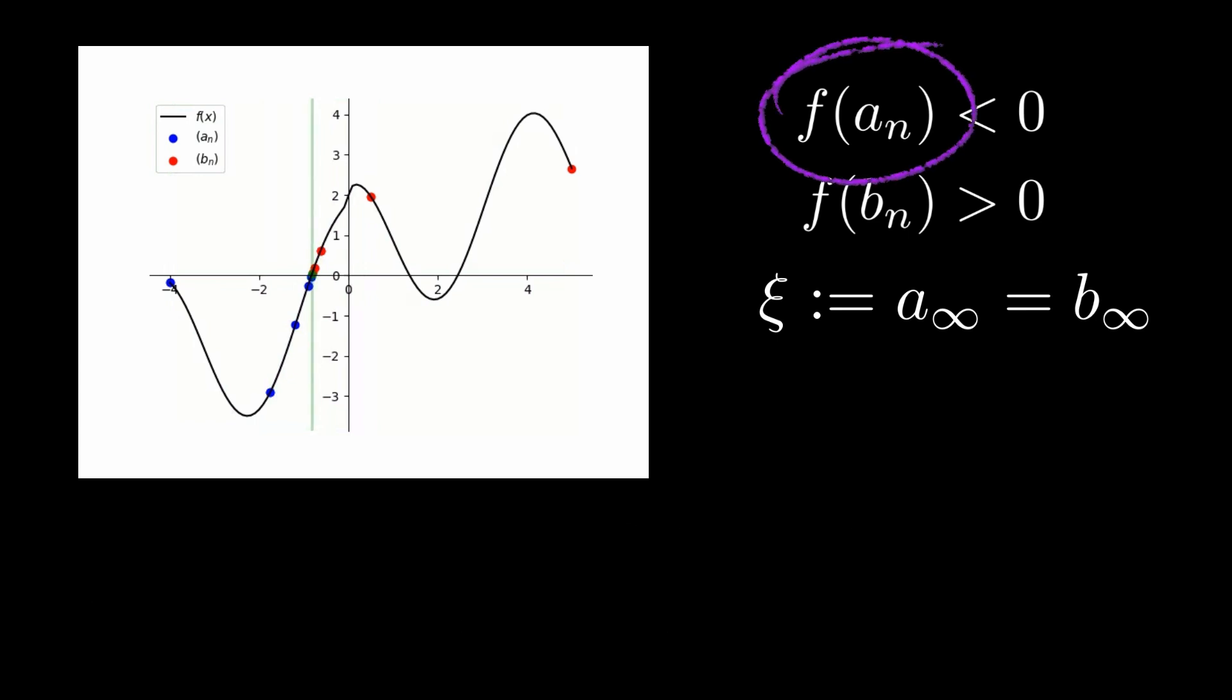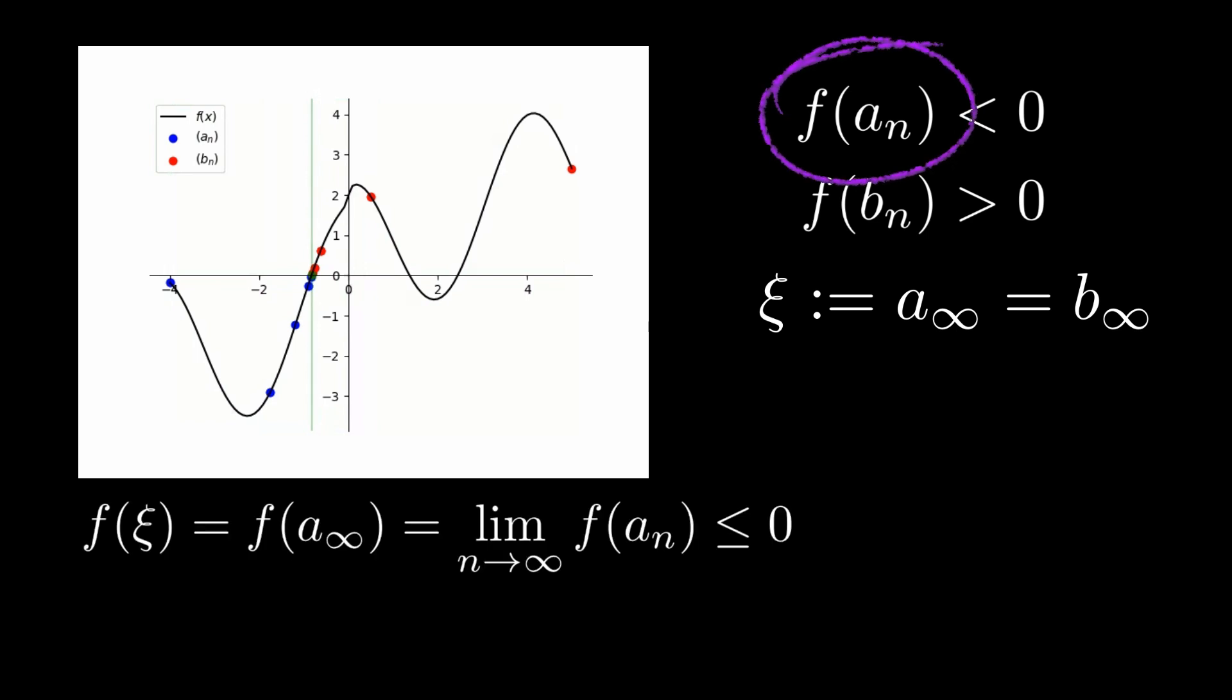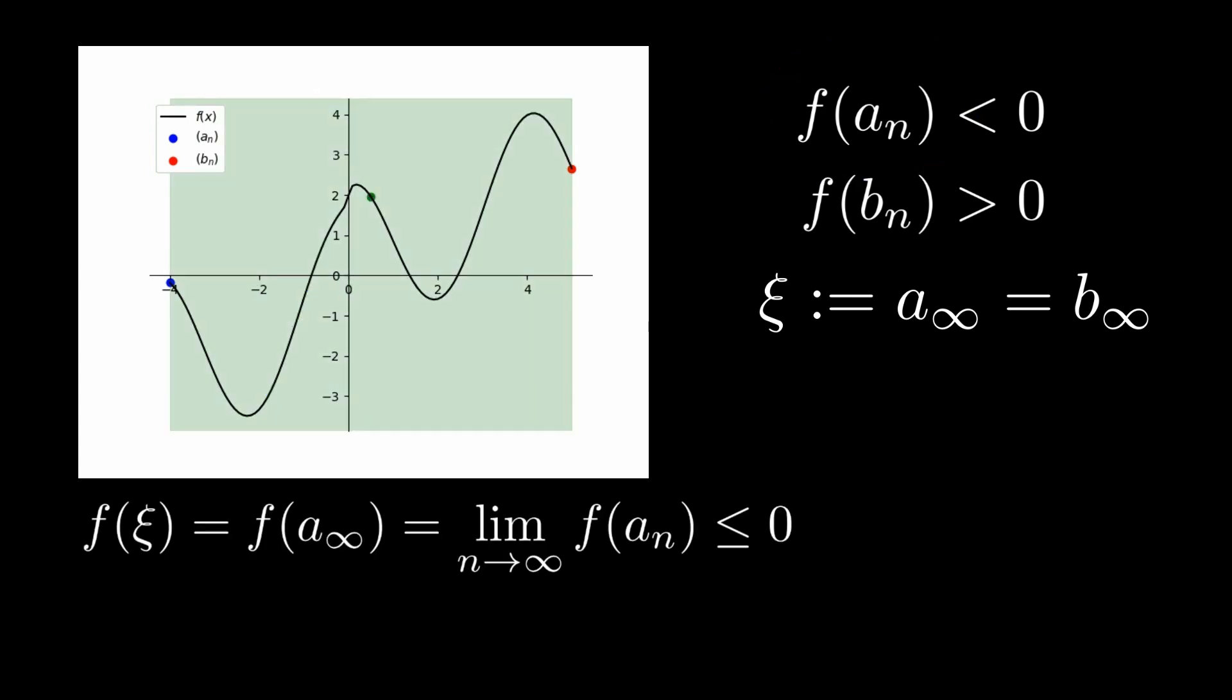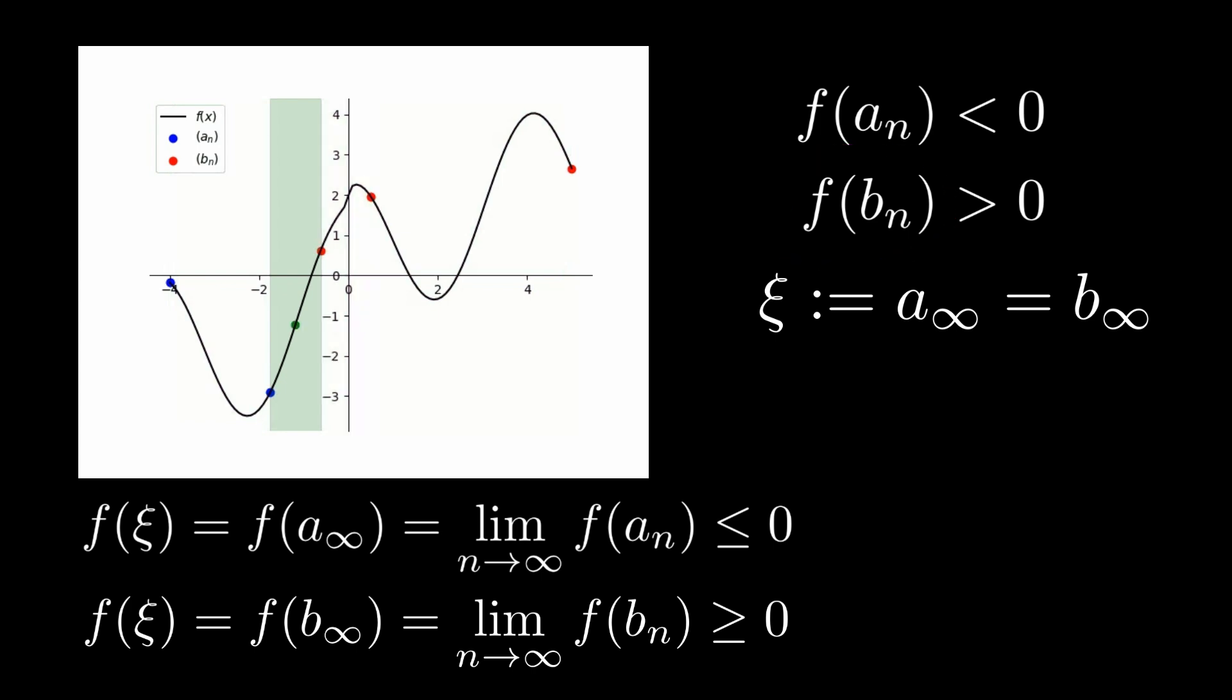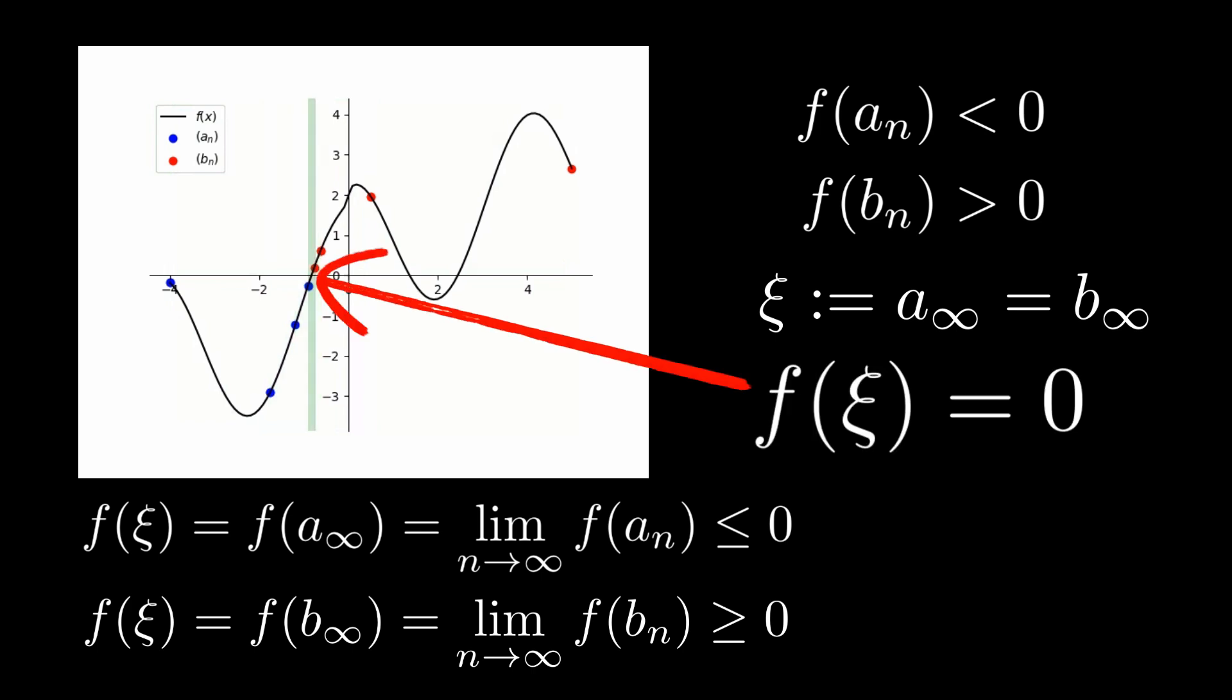Since f(aₙ) is always negative, the continuity of f ensures that f at the limit point ξ must be ≤ 0. Similarly, since f(bₙ) is always positive, f at the limit point ξ must also be ≥ 0. Since f(ξ) must be both ≥ 0 and ≤ 0, it must equal 0. This proves the intermediate value theorem.